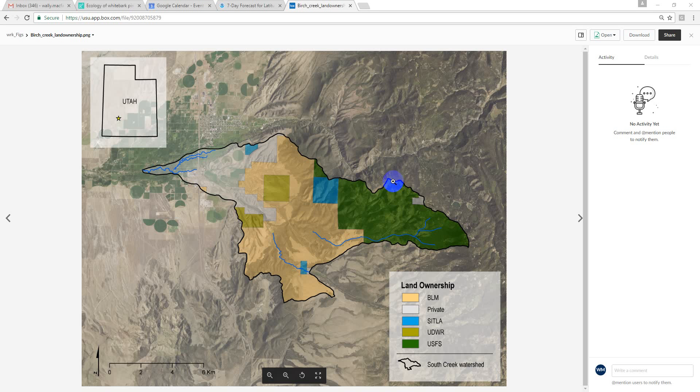Hey Charlize, I'm just going to create a quick video about some edits to the Birch Creek maps. So first of all, there are some South Creek watershed overview maps that we can make some modifications to.